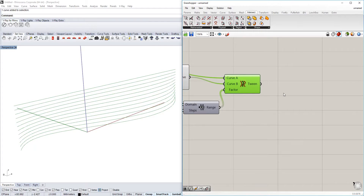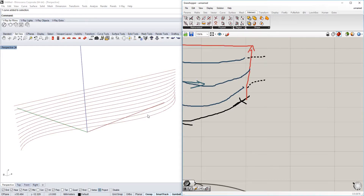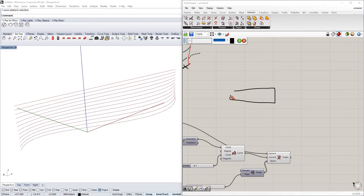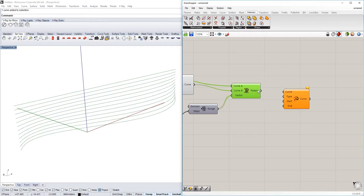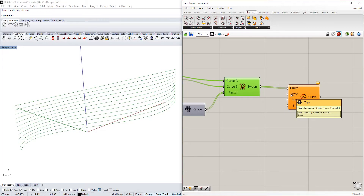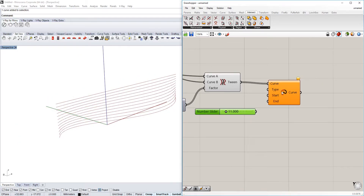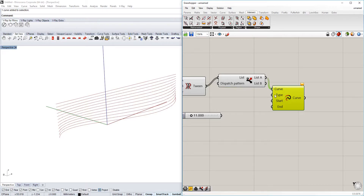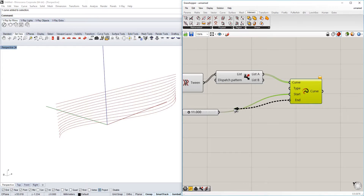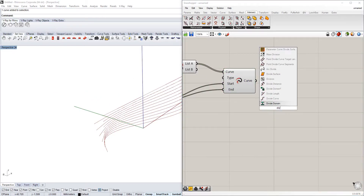Now we have our tweening curve set up. Next we need to place the bricks onto it. Because bricks have to lie on top of each other with an offset gap, we always want that gap in between — this is very important. So we're going to extend every second curve by a fixed amount, using a Dispatch component to select every second curve. As you see, only every second curve is extended.